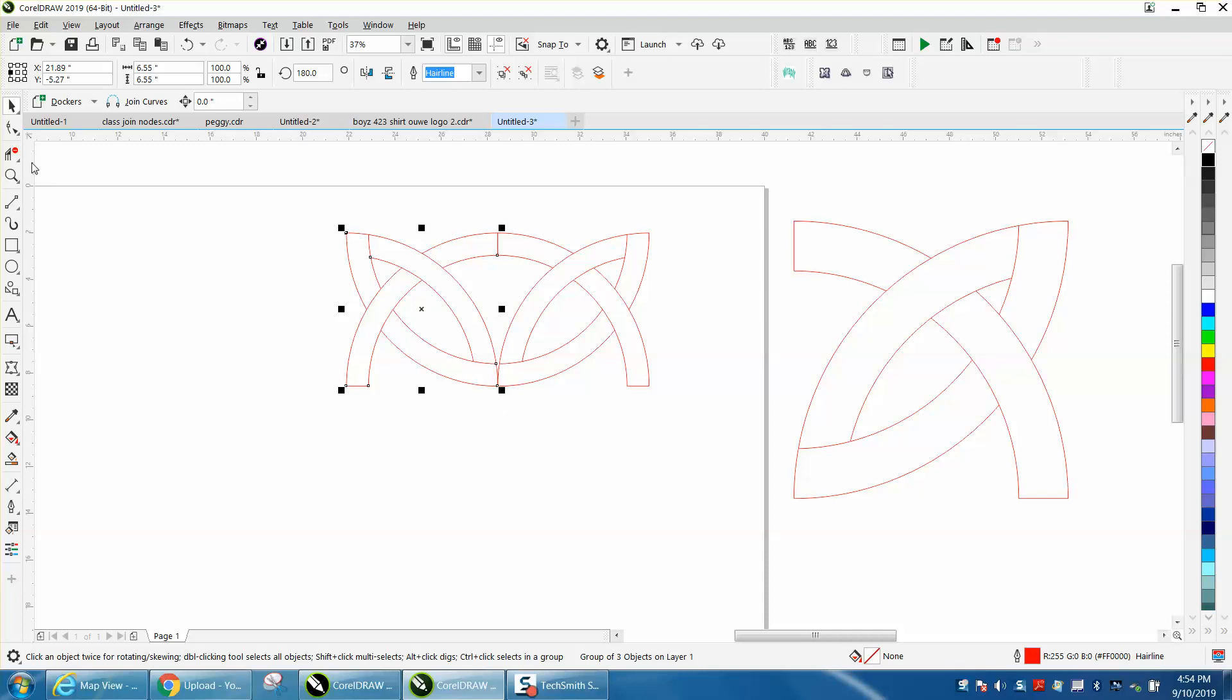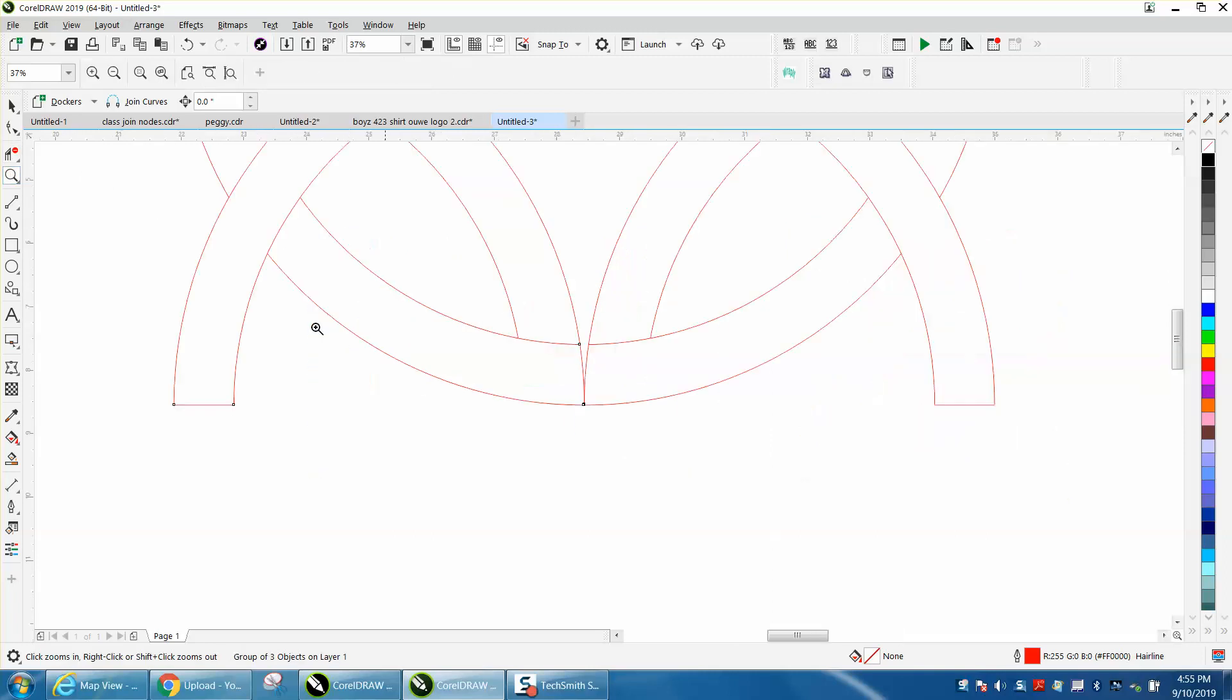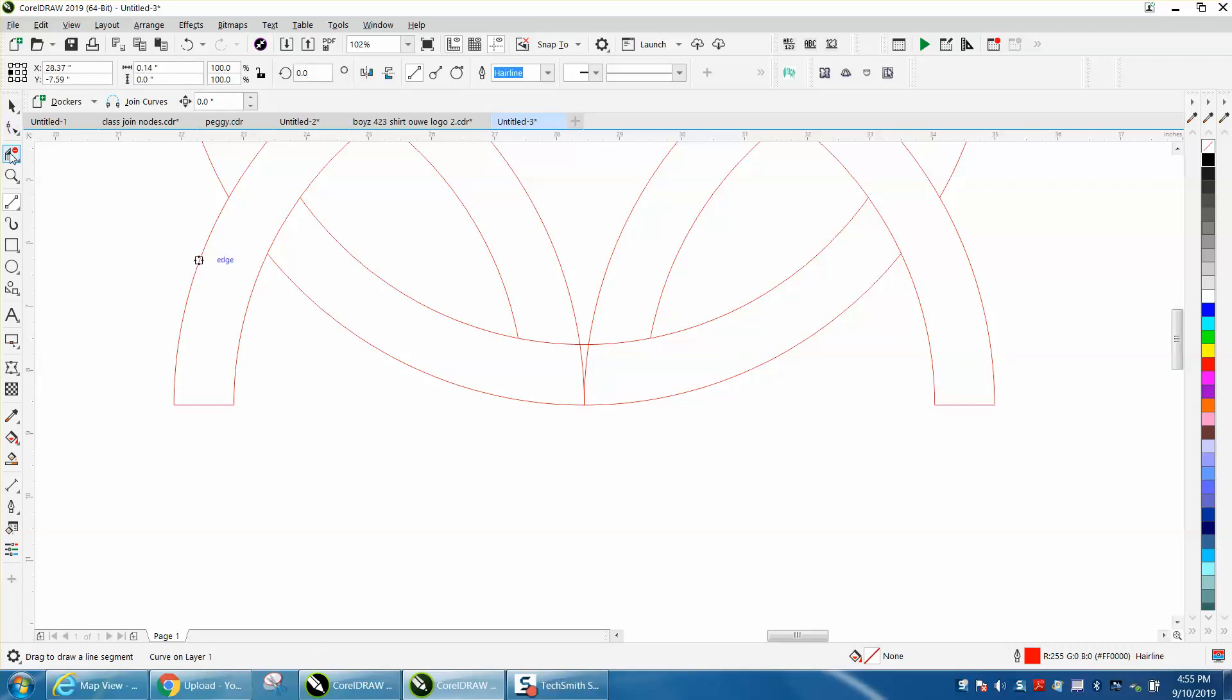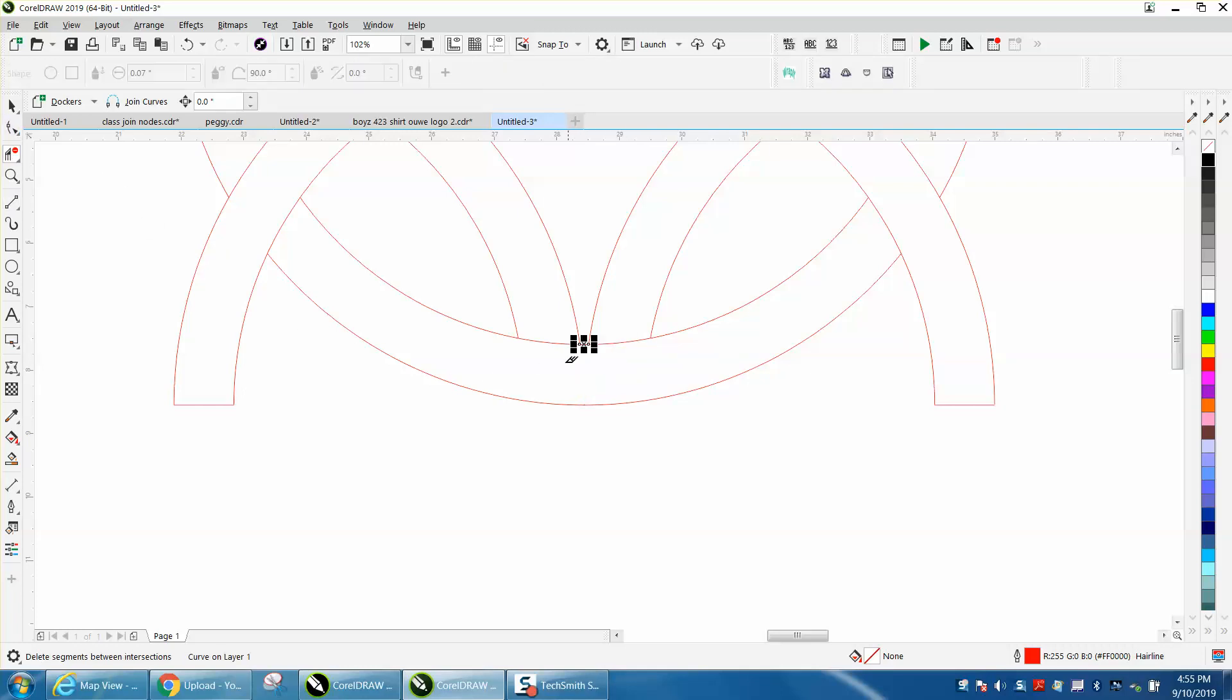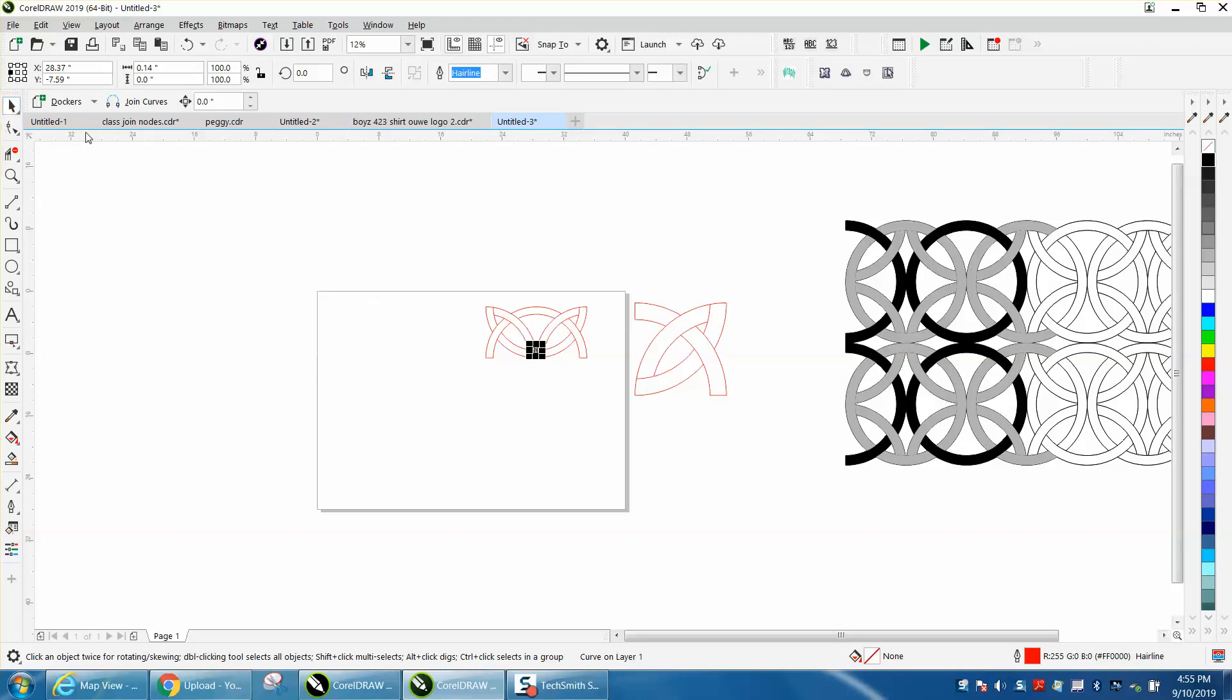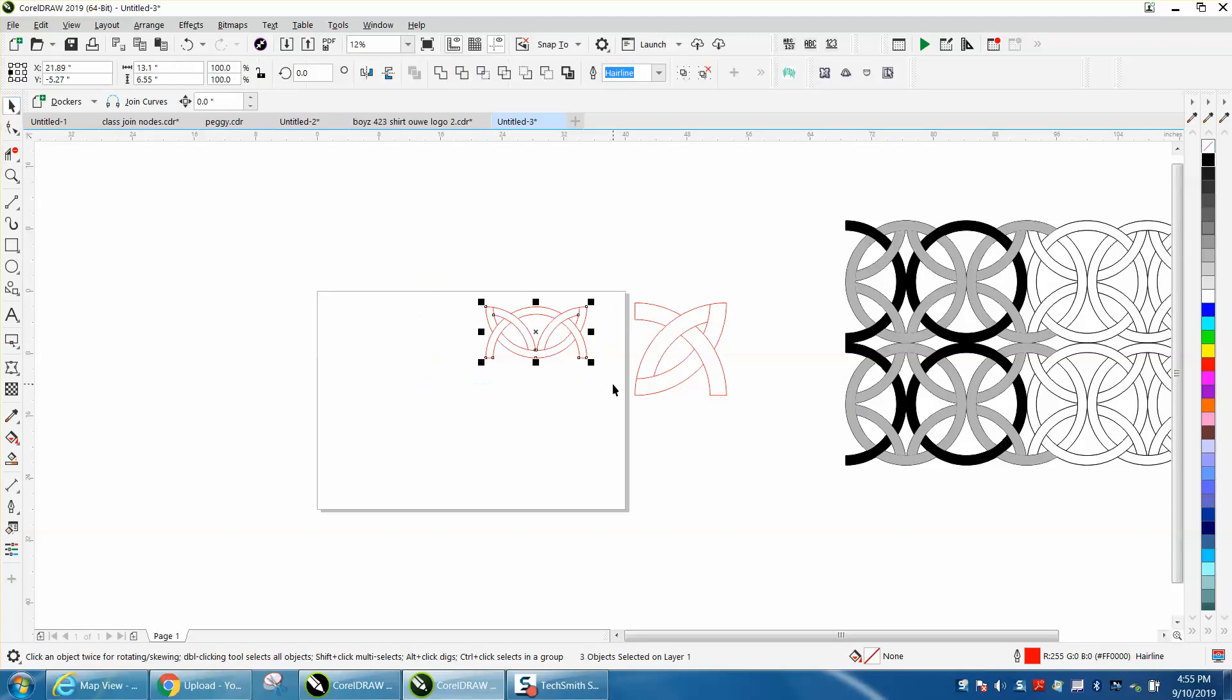We'll get rid of that line. I'm going to take a two-point line and go from here to here, and delete these two lines. I think that's the only time you've got to fix it. Control+G to group it, then Control+D.